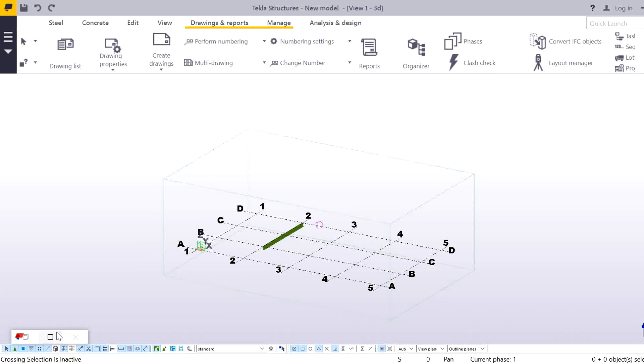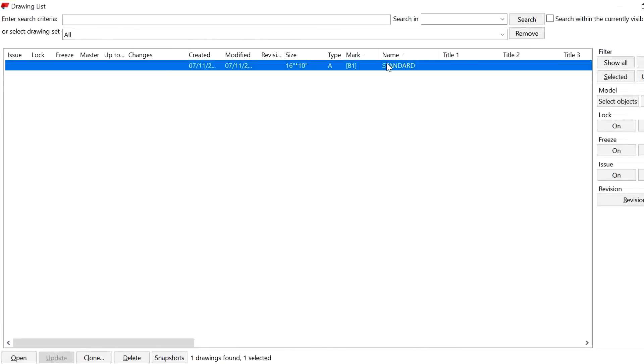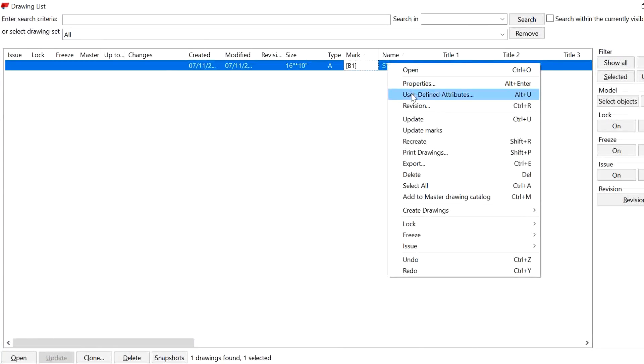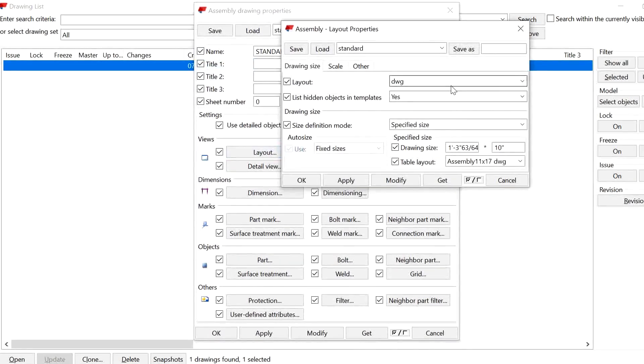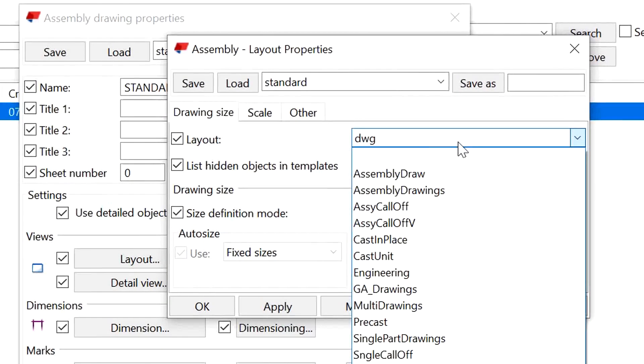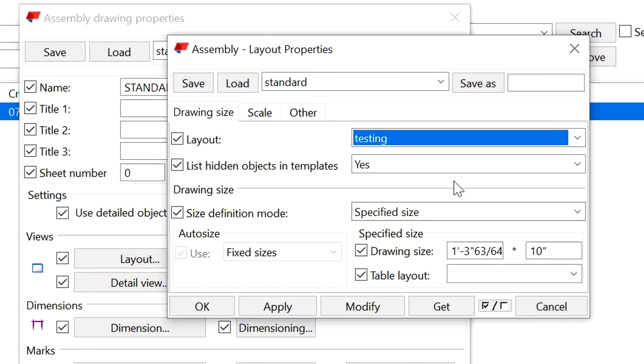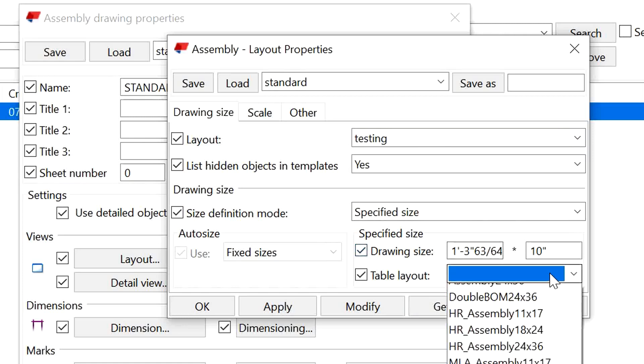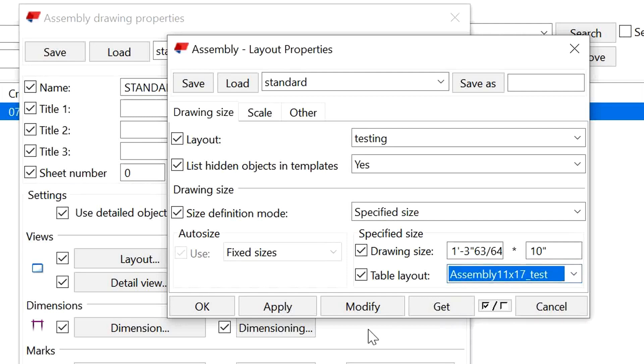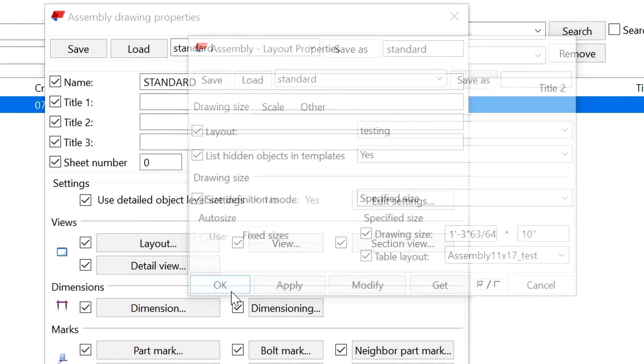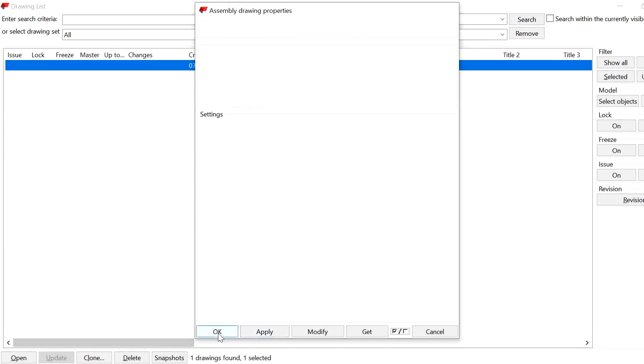We will open the drawing list. Here, right-click on the Property and we'll change the layout. In the layout we will choose our testing and we will keep this same size. In this we will choose the table layout which we have saved, that is Test. Modify, Apply, OK.